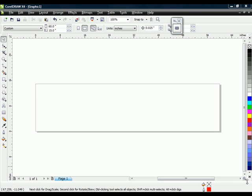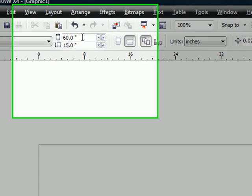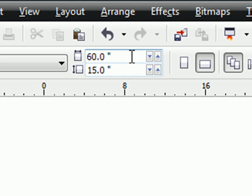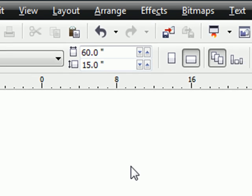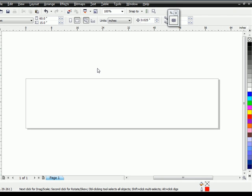Knowing that the file Bill sent me is 12 inches by 54 inches, I have made my page size a little larger than that. So I pulled it 60 inches by 15 inches page size so I can bring in the whole drawing and see it clearly.